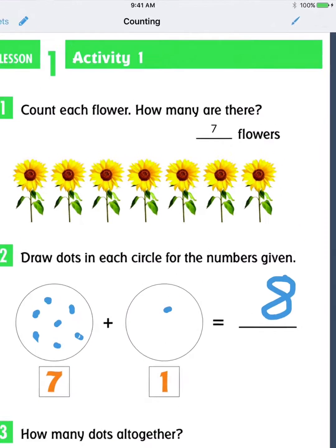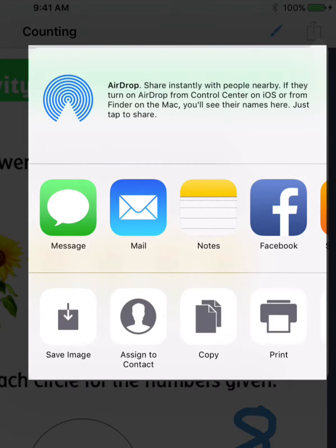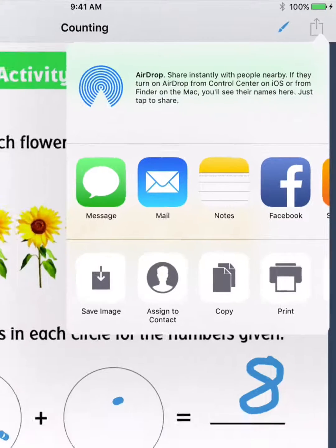Completed worksheets can then be sent to the teacher via email, iMessage, or AirDrop.